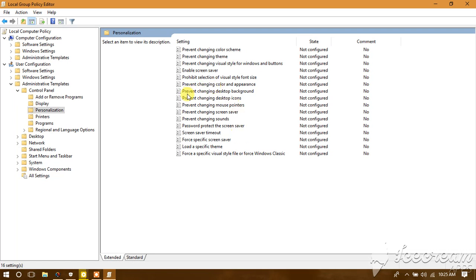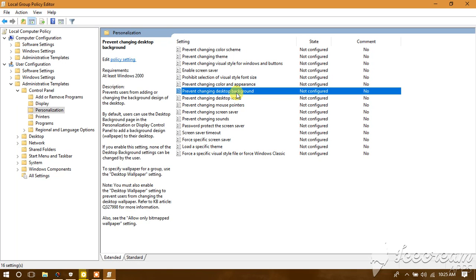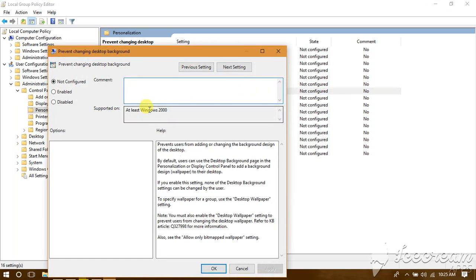Here we have 'Prevent changing desktop background.' Currently, it's set to Not Configured.